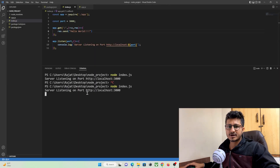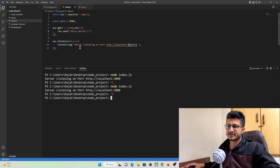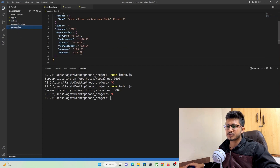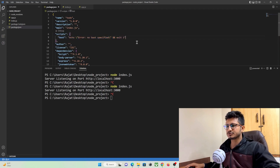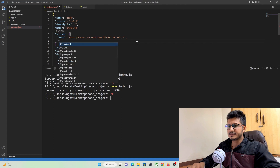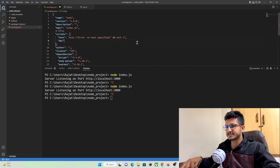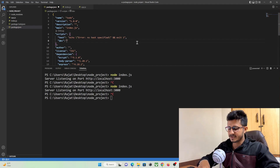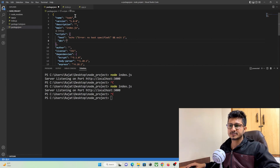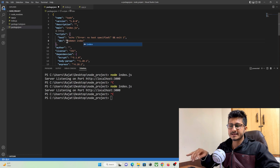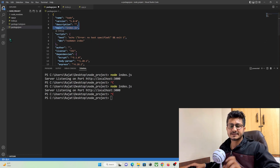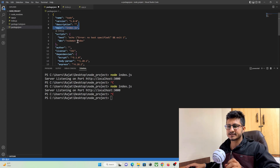Since we need to stop the app every time we make changes, let's use the nodemon package we installed. Go to the scripts section in package.json, add a comma after the existing entry, and define a new key called 'dev'. Inside it, specify 'nodemon index.js' — so whenever we save a file, nodemon will automatically rerun index.js.